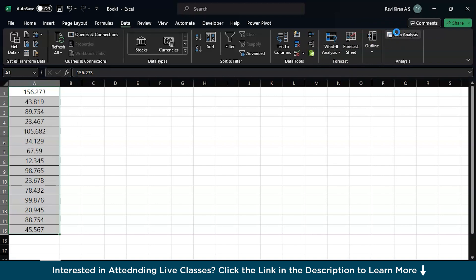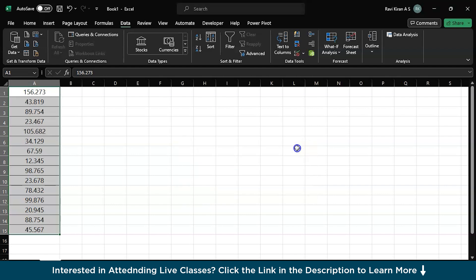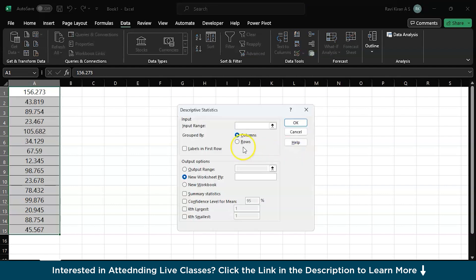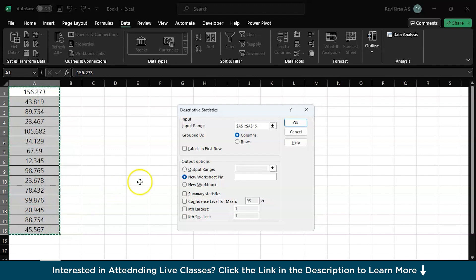And in a moment, you have options here, click on descriptive statistics, press OK. There you go. Now you have the input range and give this particular input range to your file.